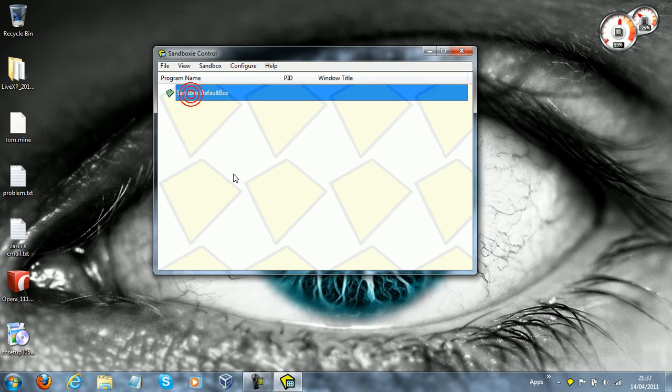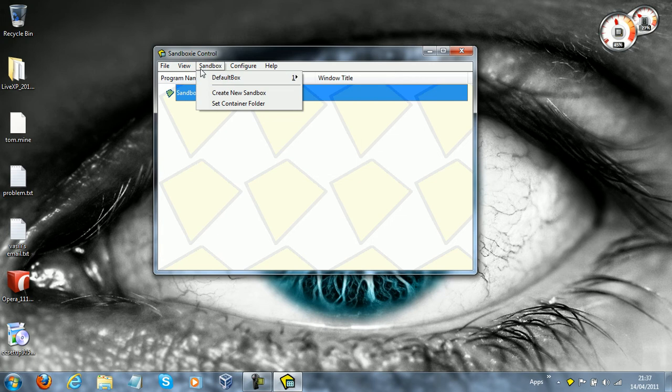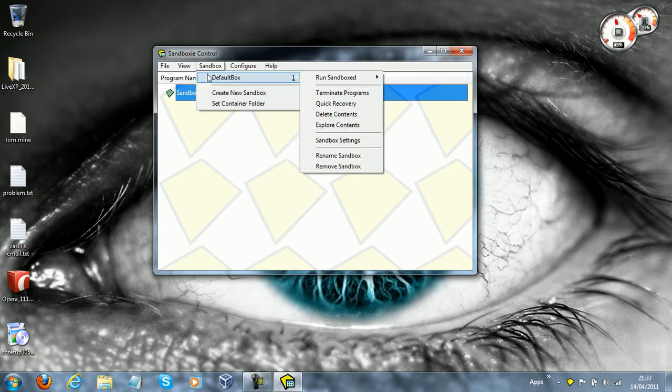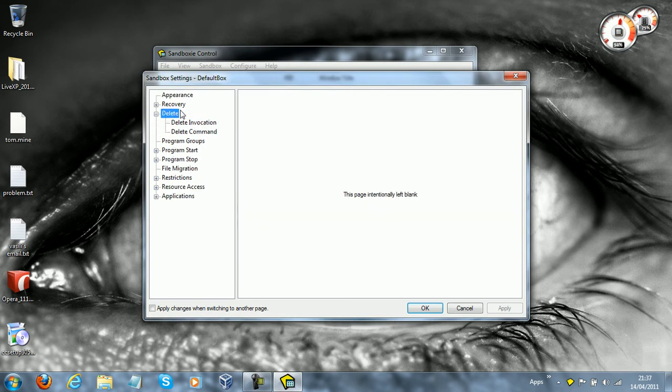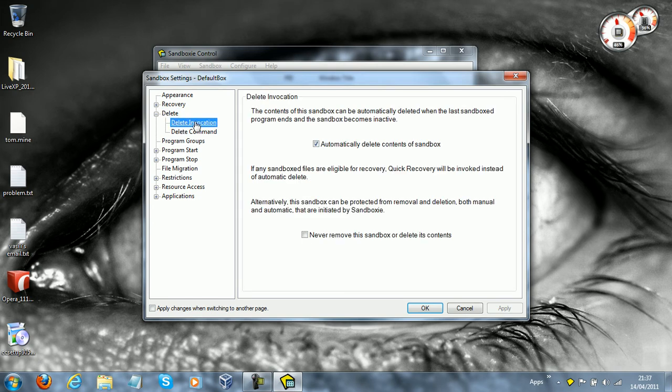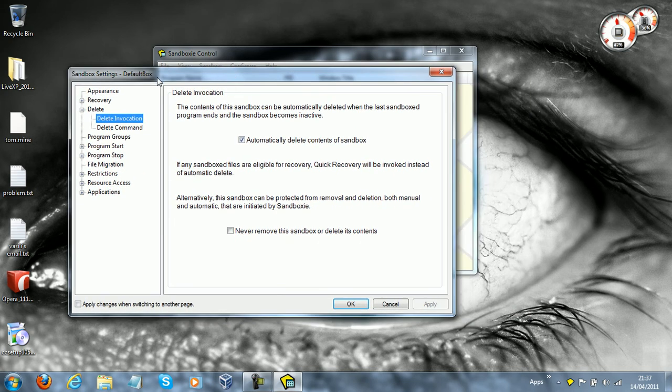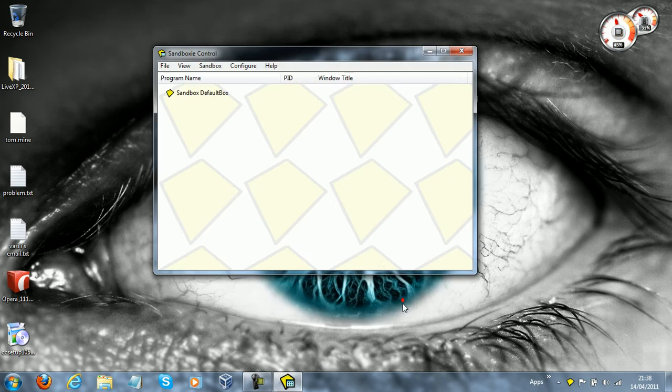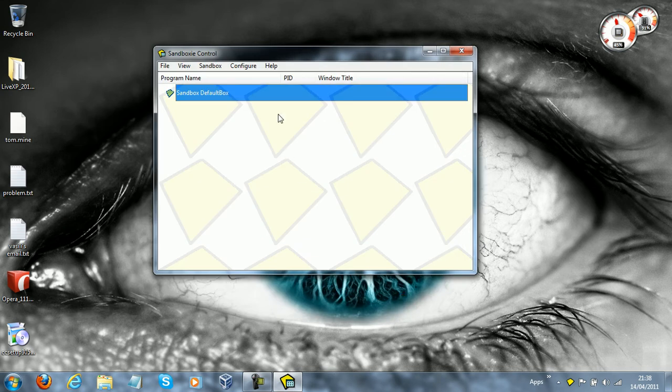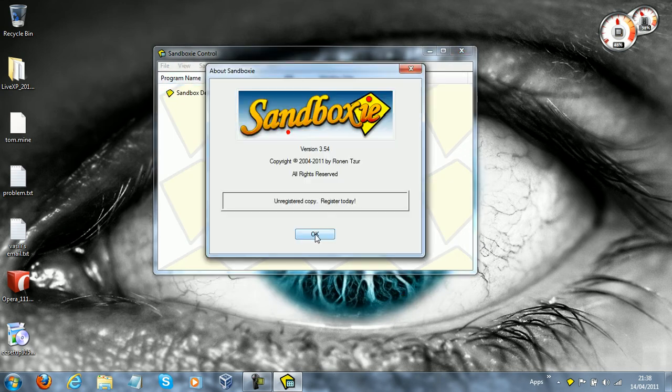Now, if you're a novice user, I would say go to Sandbox, Default Box, go to Sandbox Settings. And this is just one very vital option, you want to go to Delete, Delete Invocation, and select this, Automatically Delete Contents of Sandbox. Because that means that if Sandboxie or a bad program crashes, it will be automatically deleted, so that's a good safety measure that you want to have.